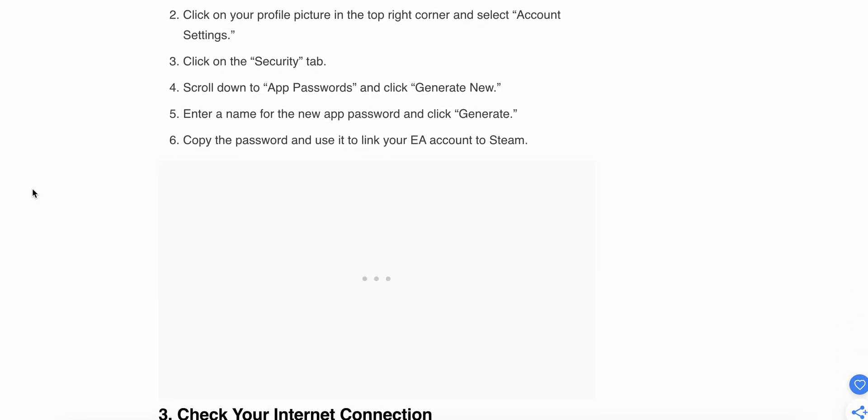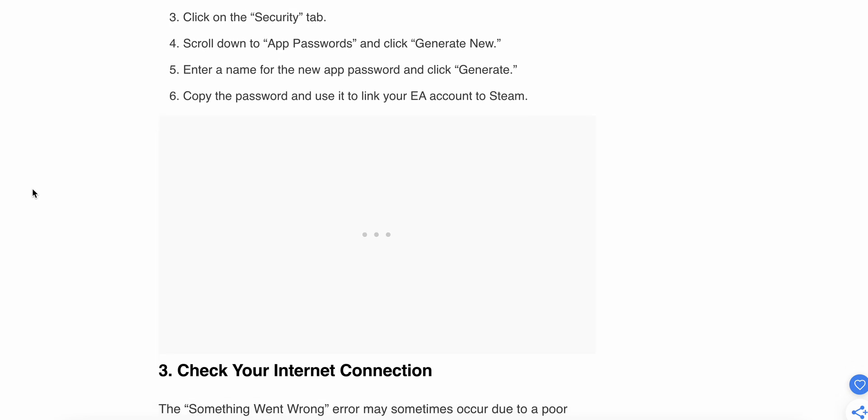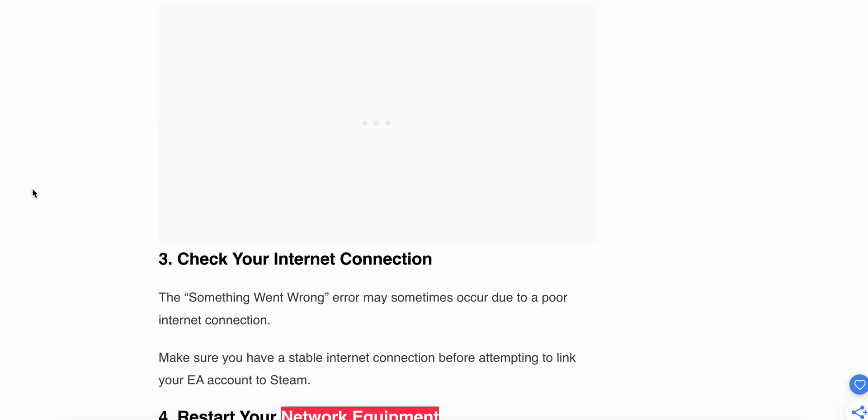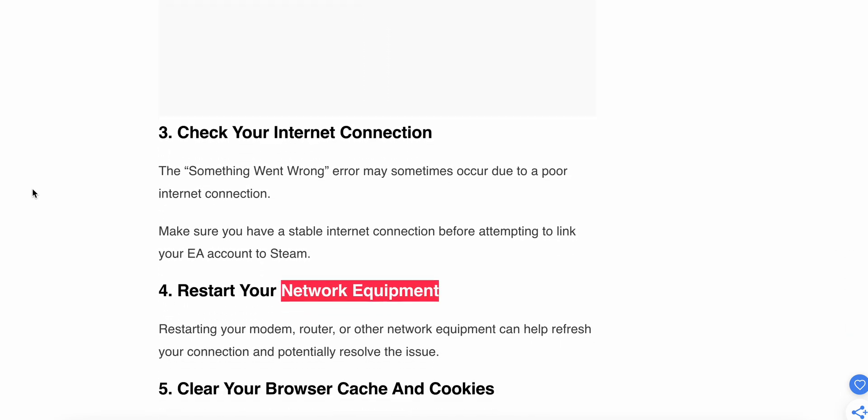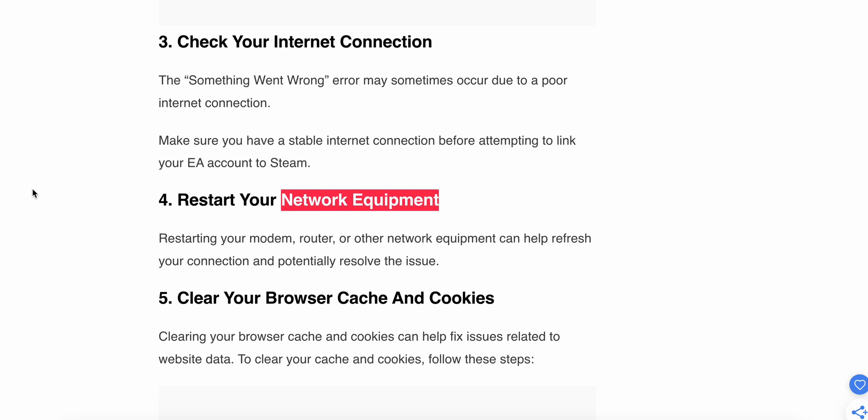Enter a name for the new app password and click Generate. Then copy the password and use it to link your EA account to Steam. Now we're moving to the third step.